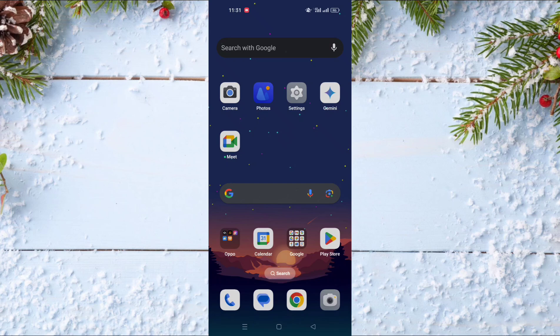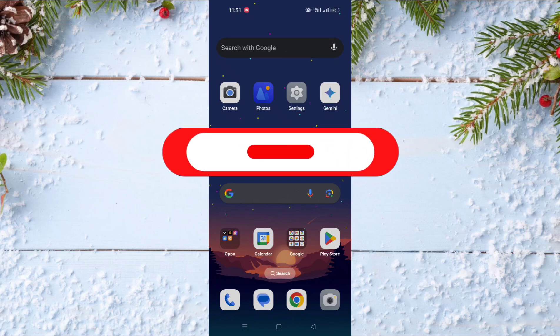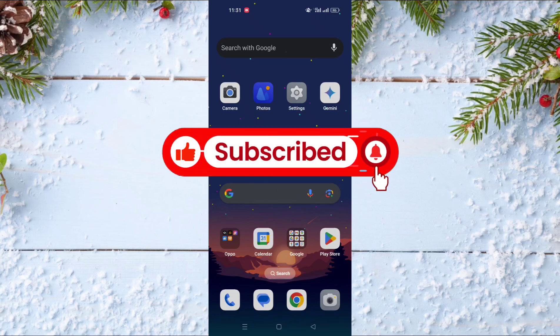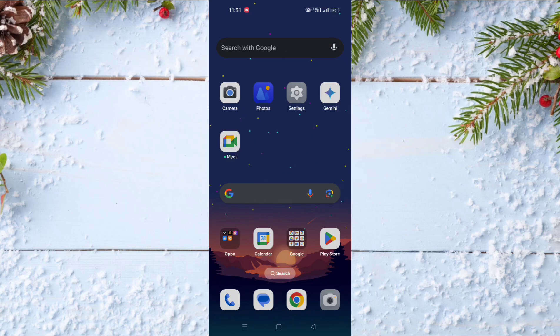Hello and welcome everyone to a new video on your channel Mr. Tick Tips. Before watching the video, don't forget to subscribe to our channel and don't forget also to like this video.